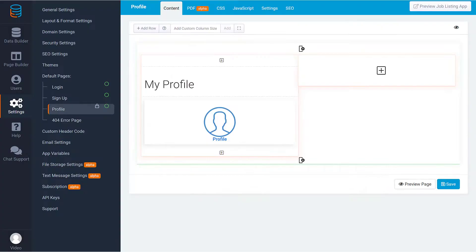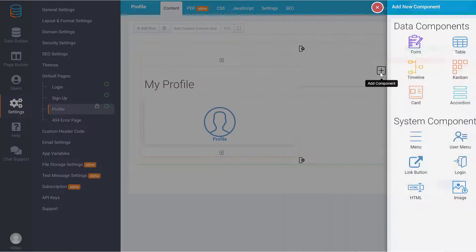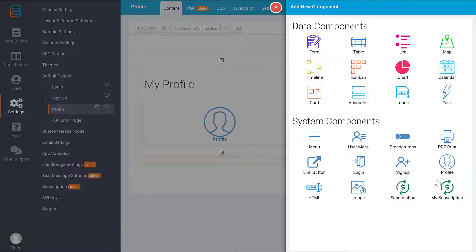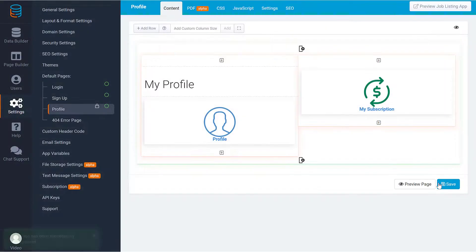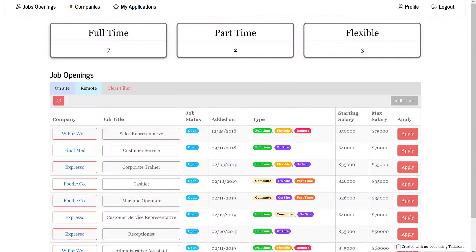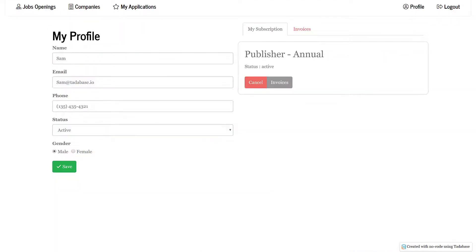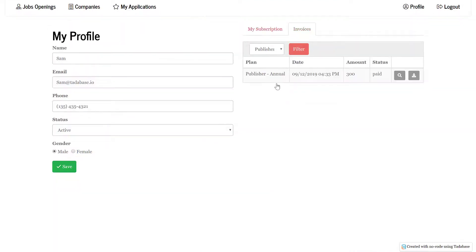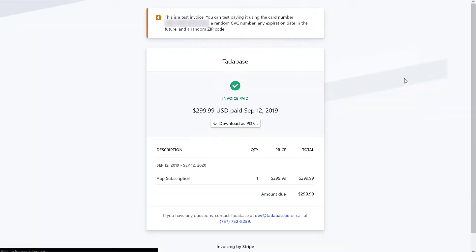Finally, let's add the My Subscription component to the profile page. This component will enable our subscribed users to see and update their current plan, as well as see and download their invoices.